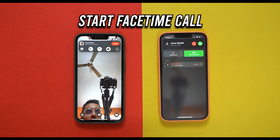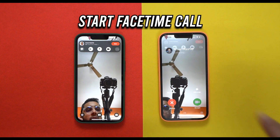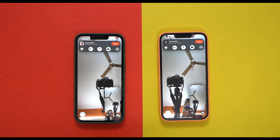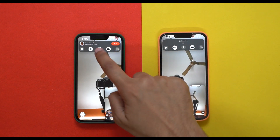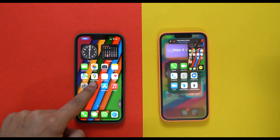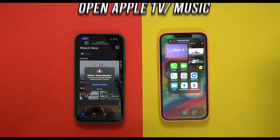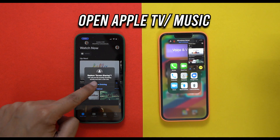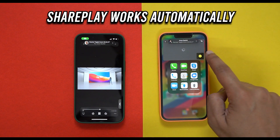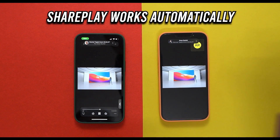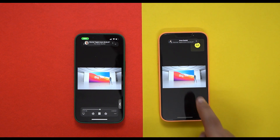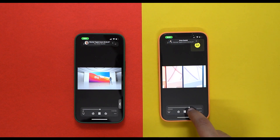I'm starting a FaceTime call on the iPhone 13 on the left, and the recipient iPhone 13 Pro running iOS 15.1 is on my right. Once the FaceTime call is connected, I simply open Apple TV on the iPhone 13, and you can see the video is automatically being shared on the iPhone 13 Pro. Both parties can interact with the video or music that's being shared.